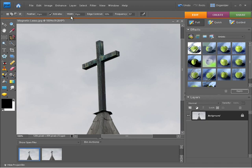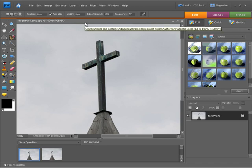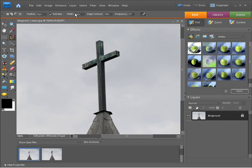We can control the width area and the edge contrast that we're picking up when we are creating our edge. If you're finding that maybe your selection edge is a bit too loose and you're not having much luck, you might want to play around with these settings.